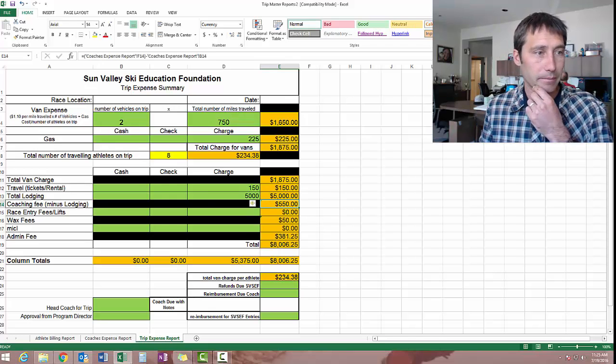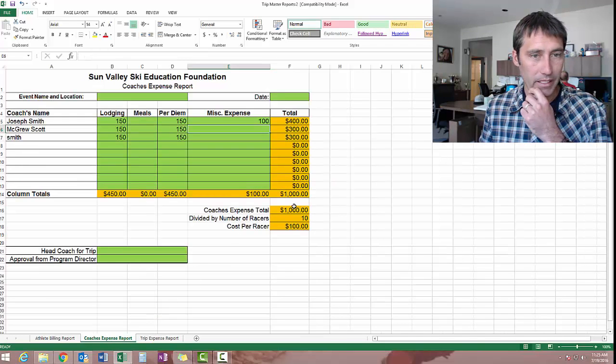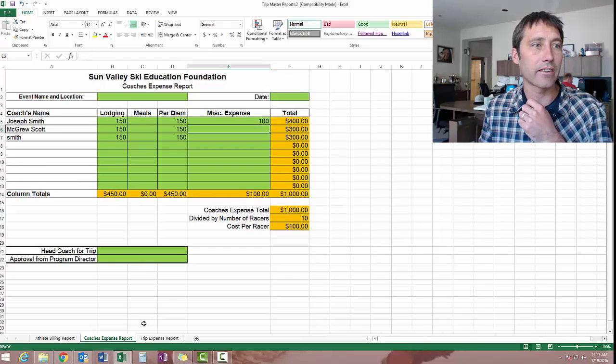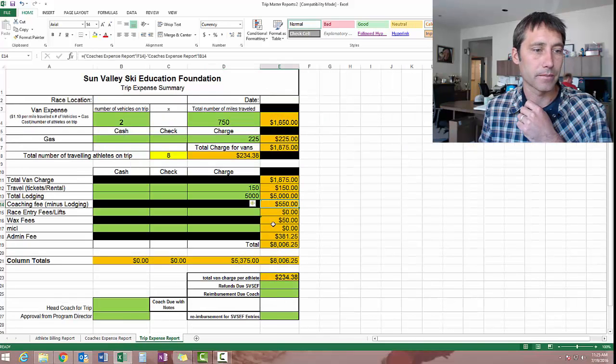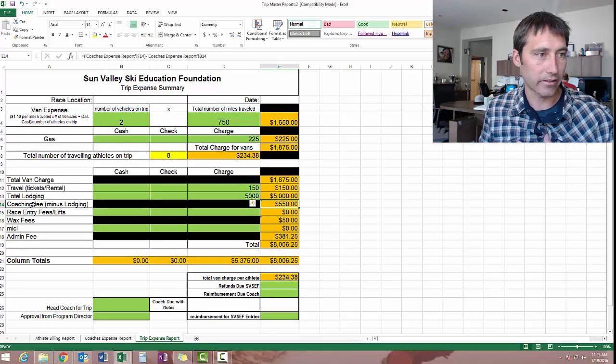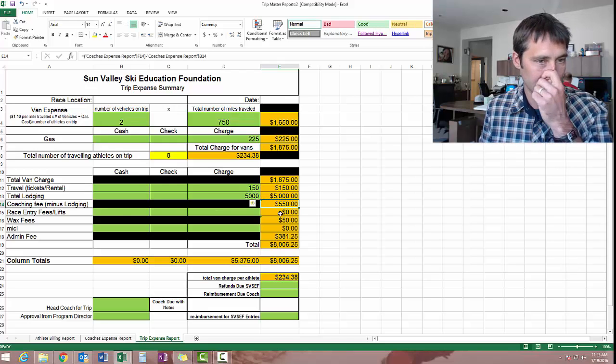The coaching fee pulls over from here, the total, but it subtracts the lodging because you've already captured the lodging in this column here. So this is the coaching fee minus lodging.